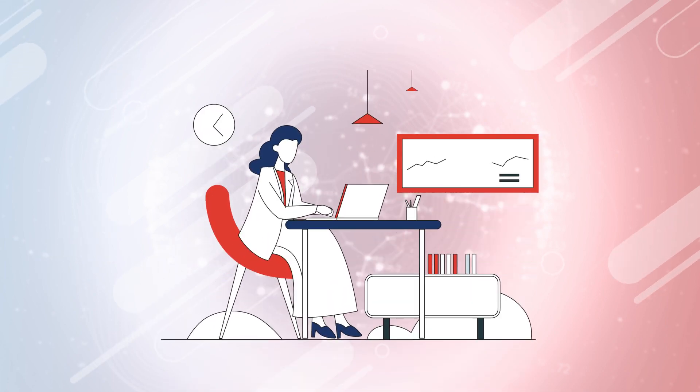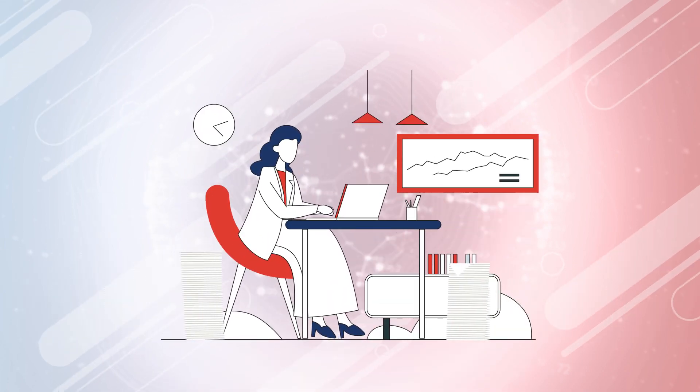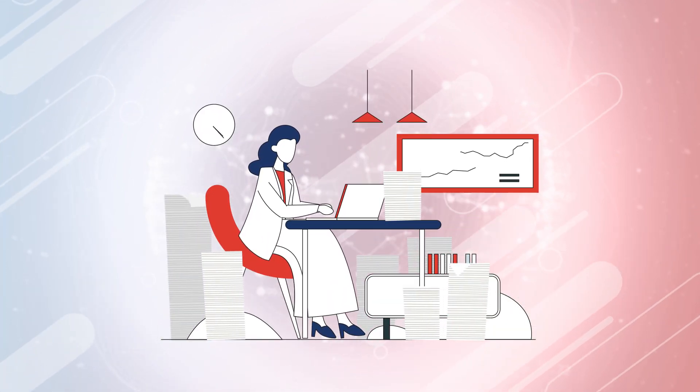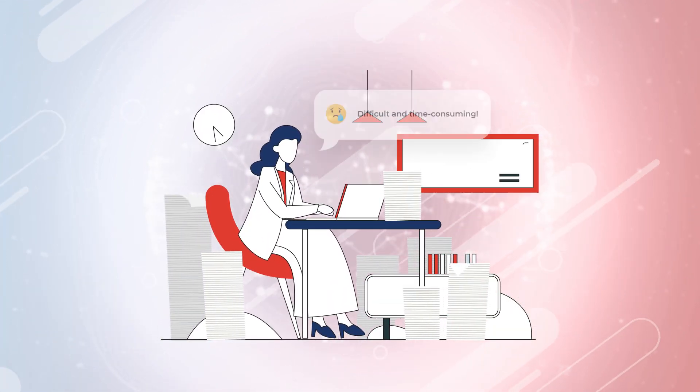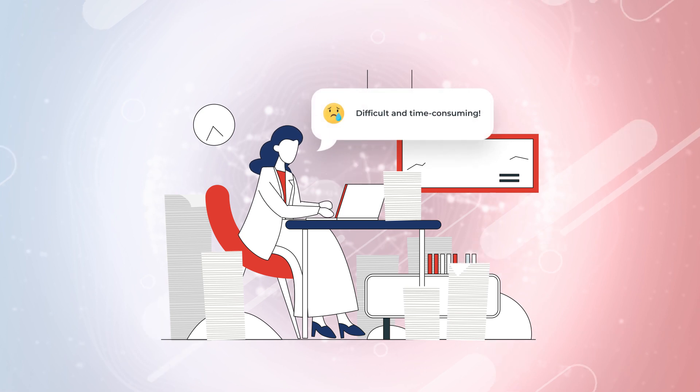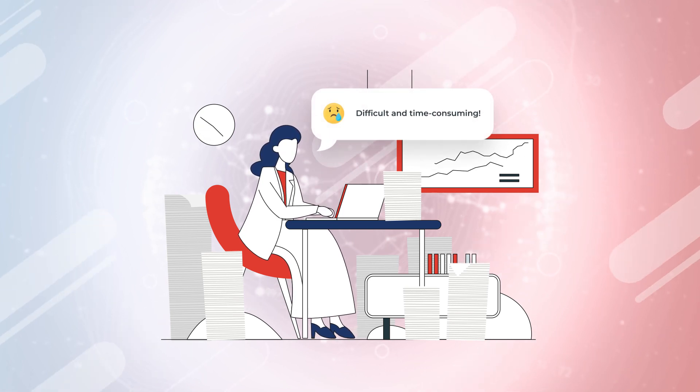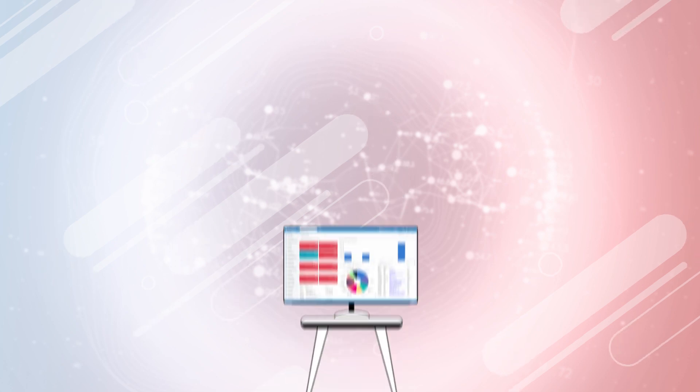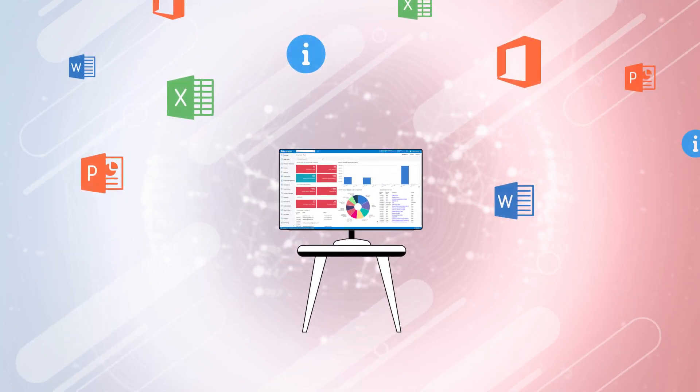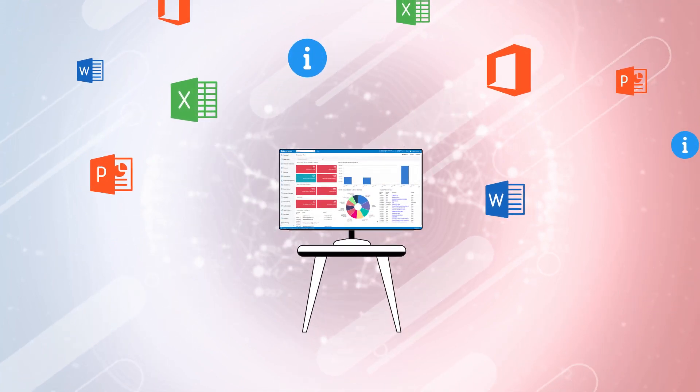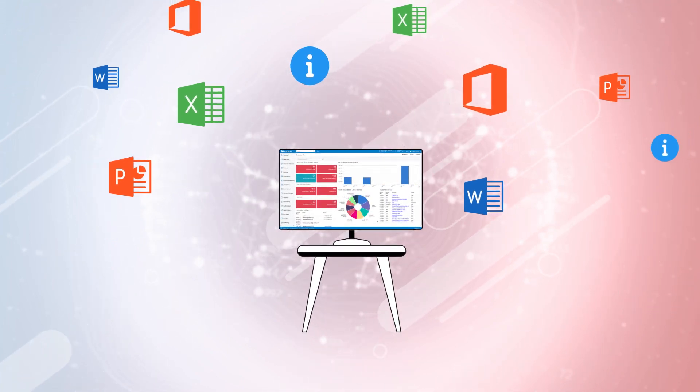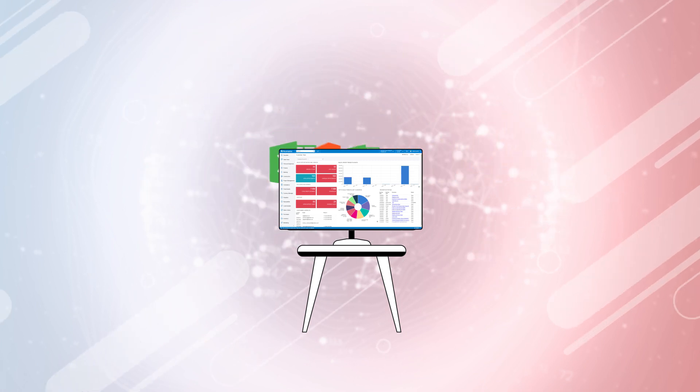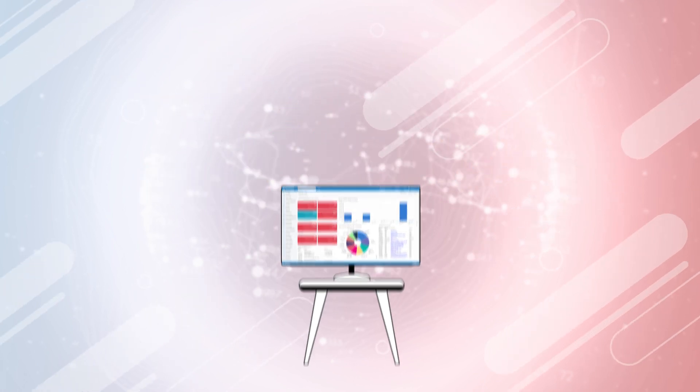Every accountant knows that the calculation and depreciation of fixed assets can be difficult and time-consuming, especially when you have dozens or hundreds of assets. Acumatica can take all this work out of Excel or your disconnected point solution and do the hard work for you.